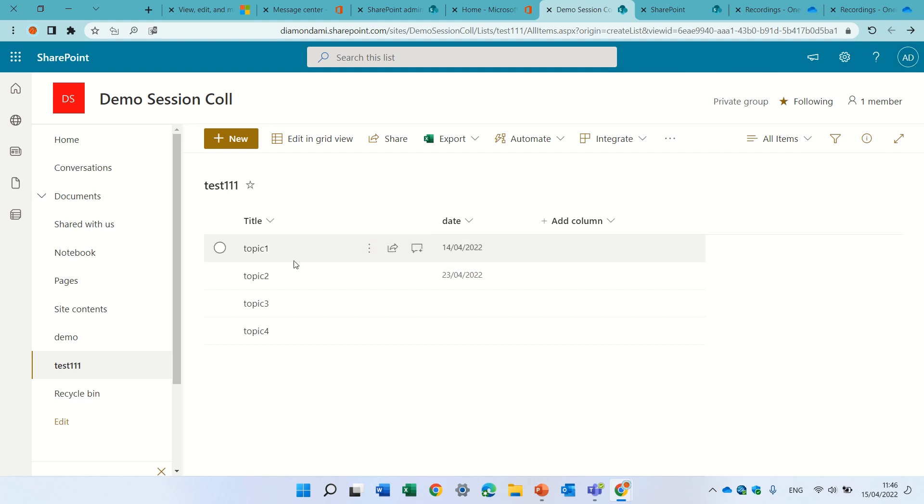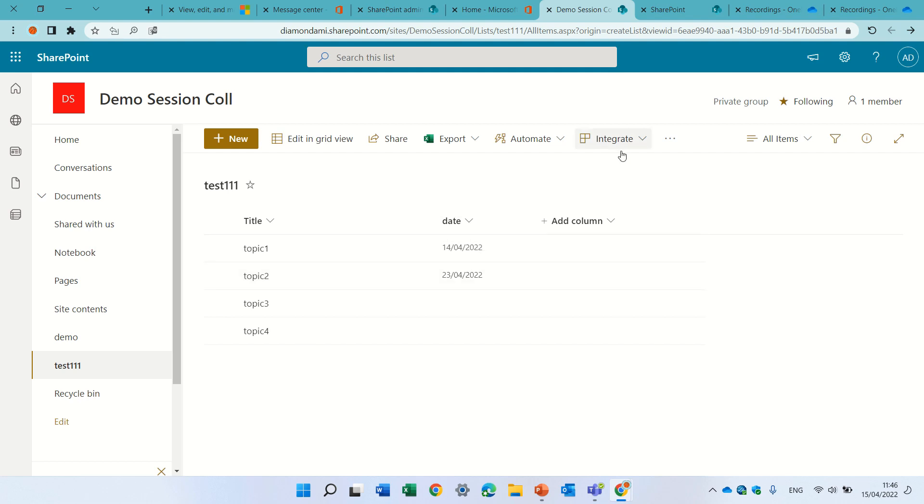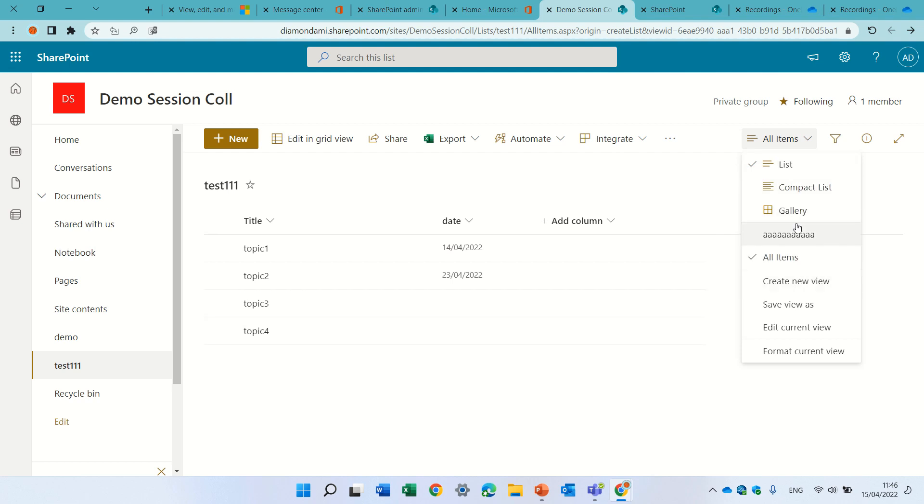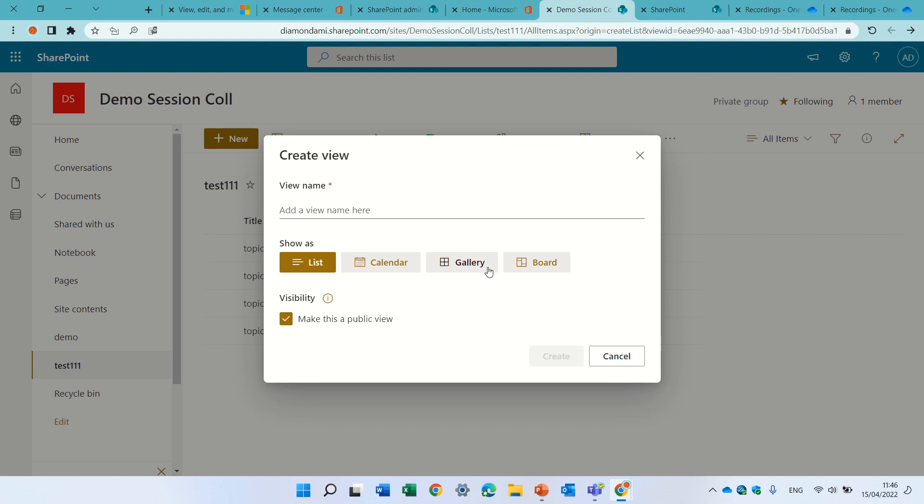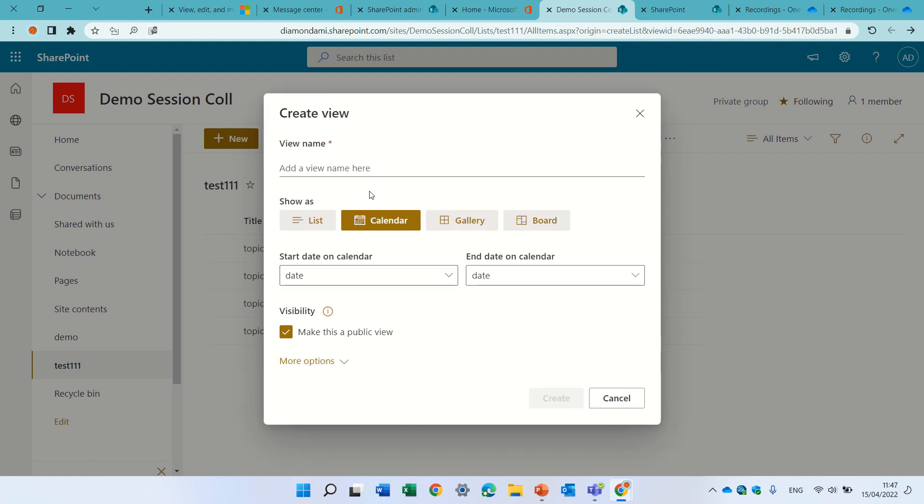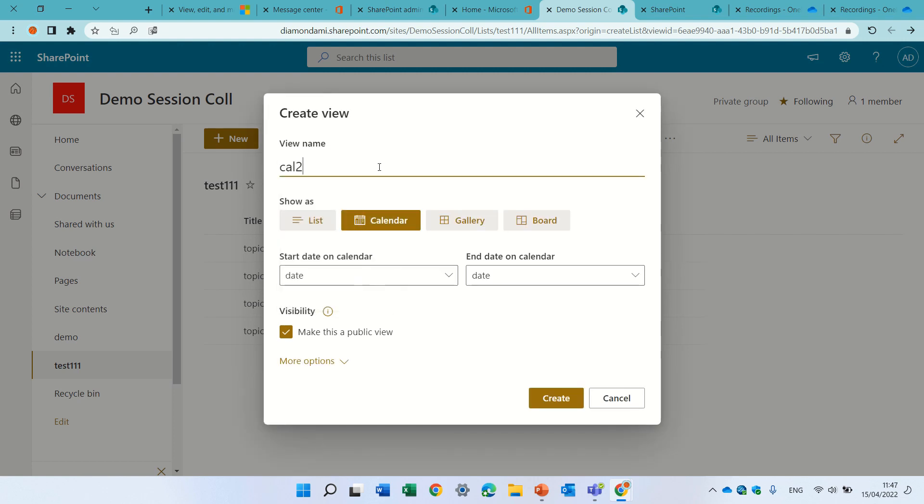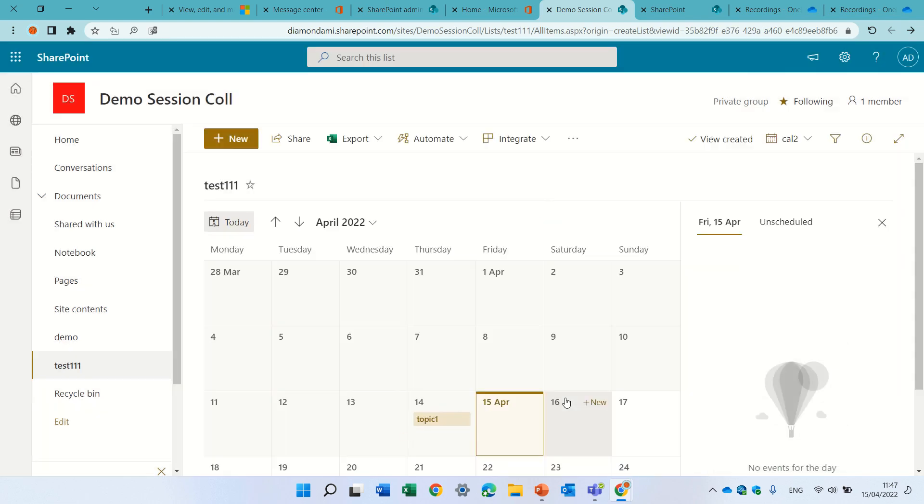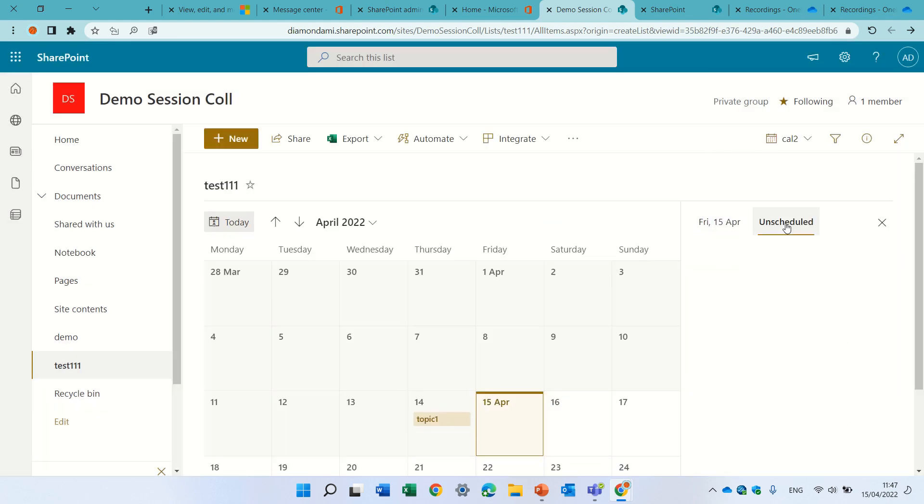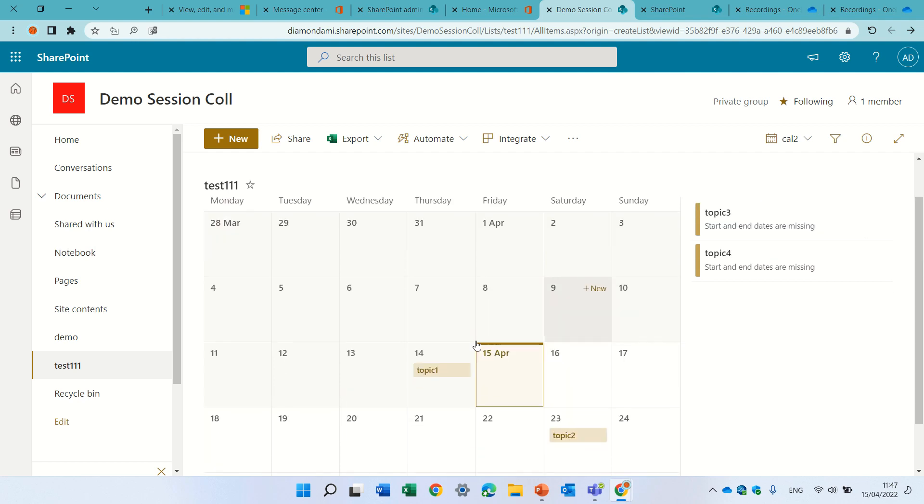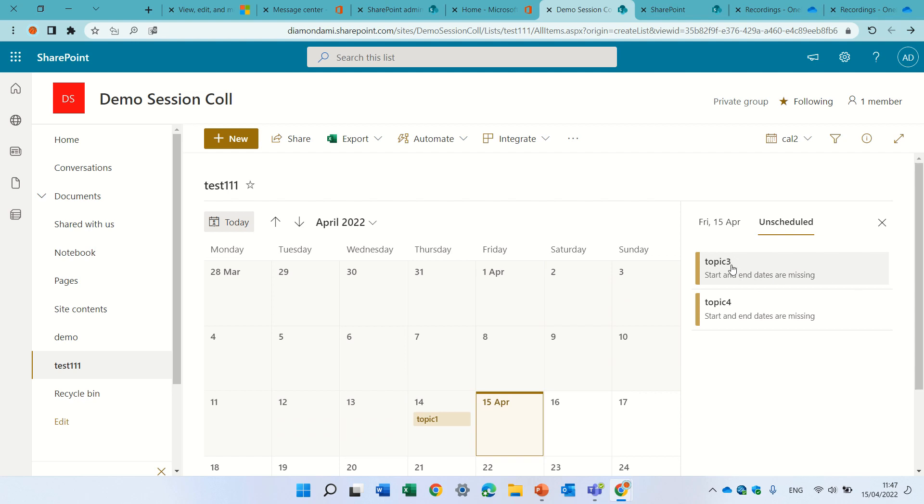We created a list - topic 1 and 2 have scheduled dates, and 3 and 4 do not. I have created a list view, let's call this Cal 2, and we'll use the date. What we see here is actually two tabs. We see 1 and 2 have a schedule, and we have unscheduled for topics 3 and 4.